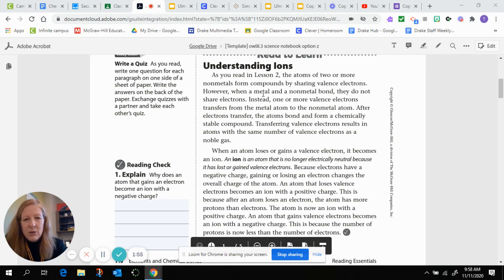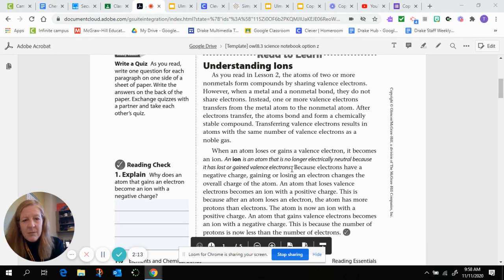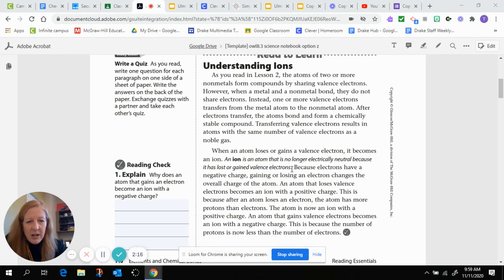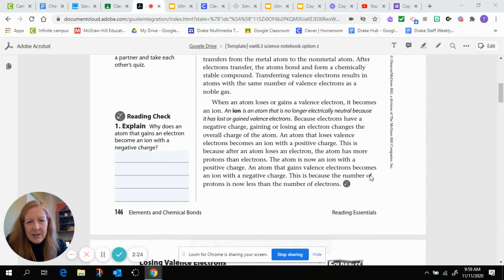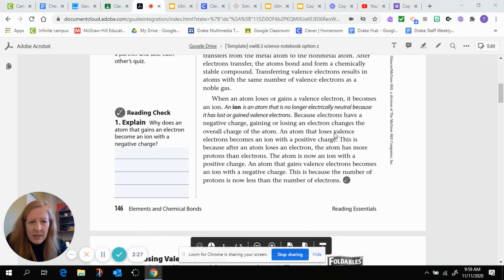This happens between a metal and a non-metal. When we have a metal and a non-metal, atoms will either gain or lose valence electrons. An ion is an atom that is no longer electrically neutral because it has lost or gained valence electrons. Valence electrons are electrons in the outermost shell. Because electrons have a negative charge, gaining or losing an electron changes the overall charge of the atom. An atom that loses valence electrons becomes an ion with a positive charge, because after losing an electron, the atom has more protons than electrons.